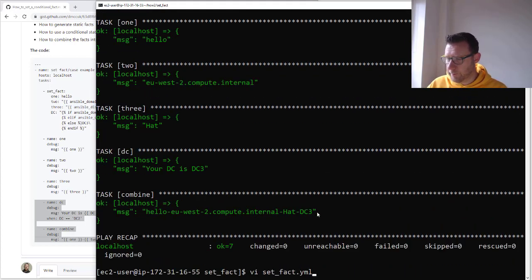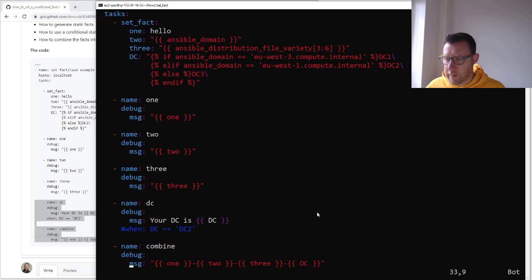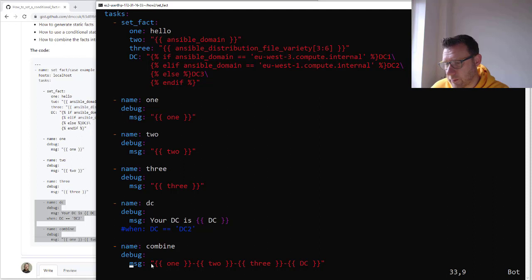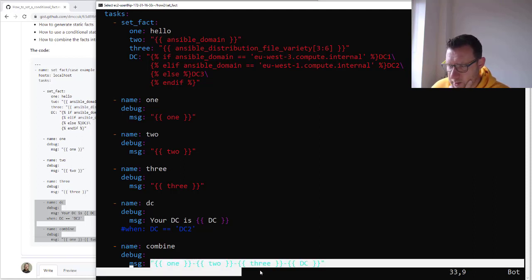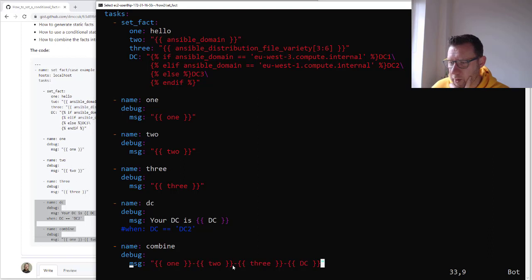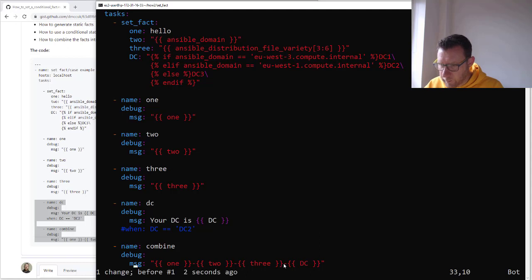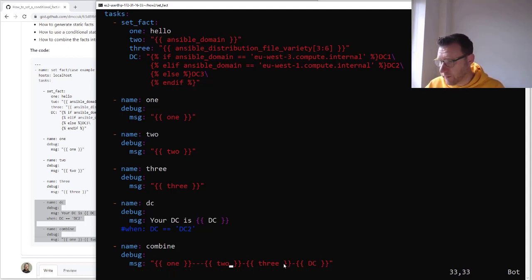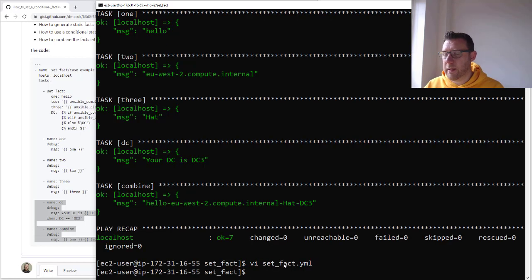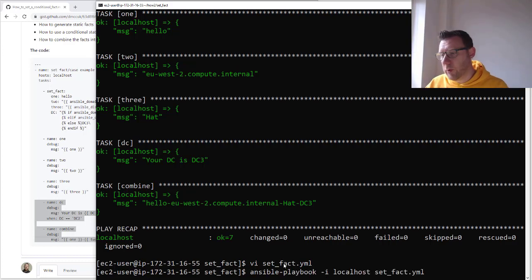So what we do at the bottom is take all the facts — 1, 2, 3, and DC — and string them together. Just like anything, you put them in double braces for each variable, you can close the entire thing in double quotes, and you can put anything you want between them. This could then form a variable in a configuration file, or something that you need to do something else within your Ansible code.